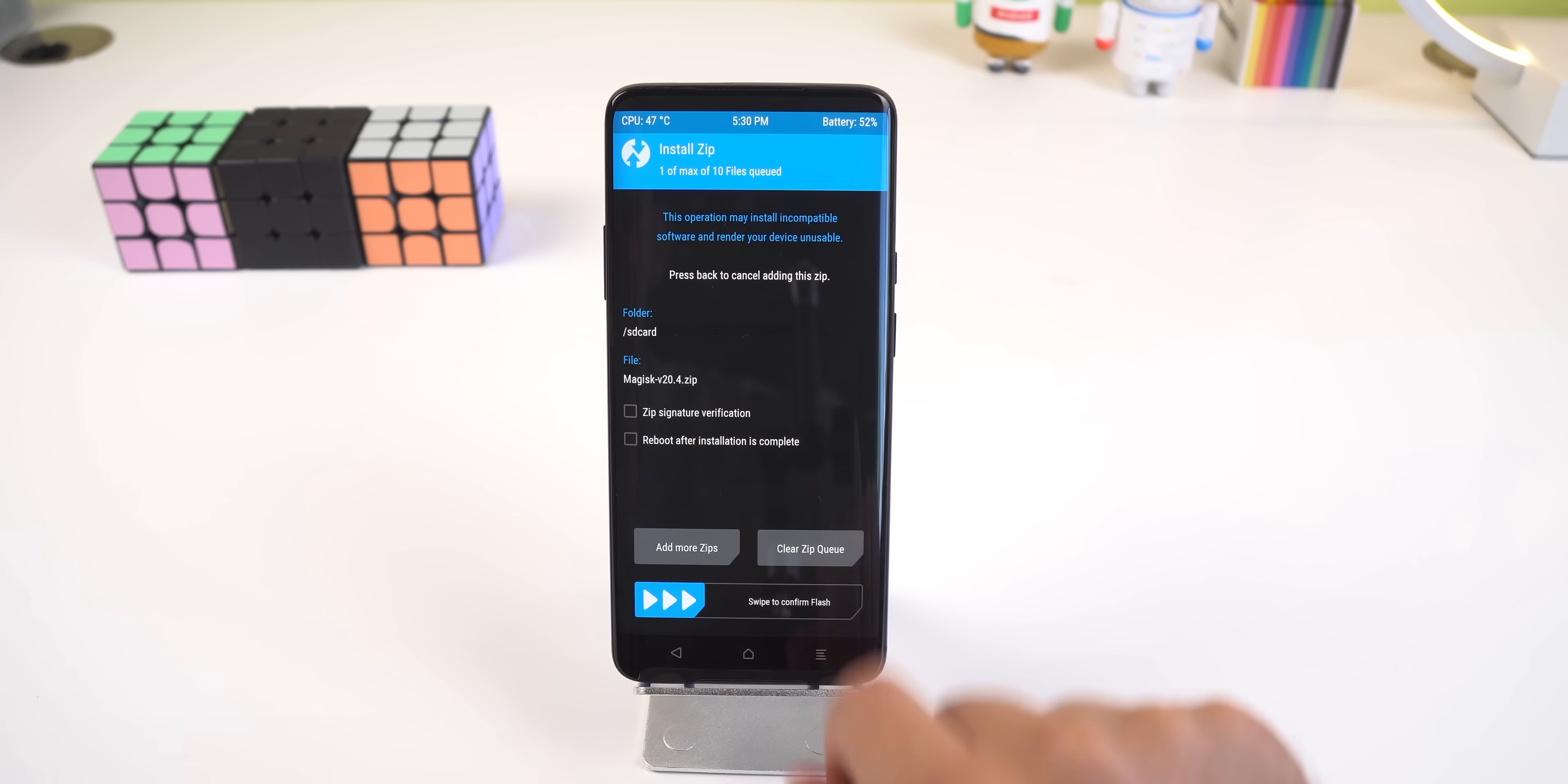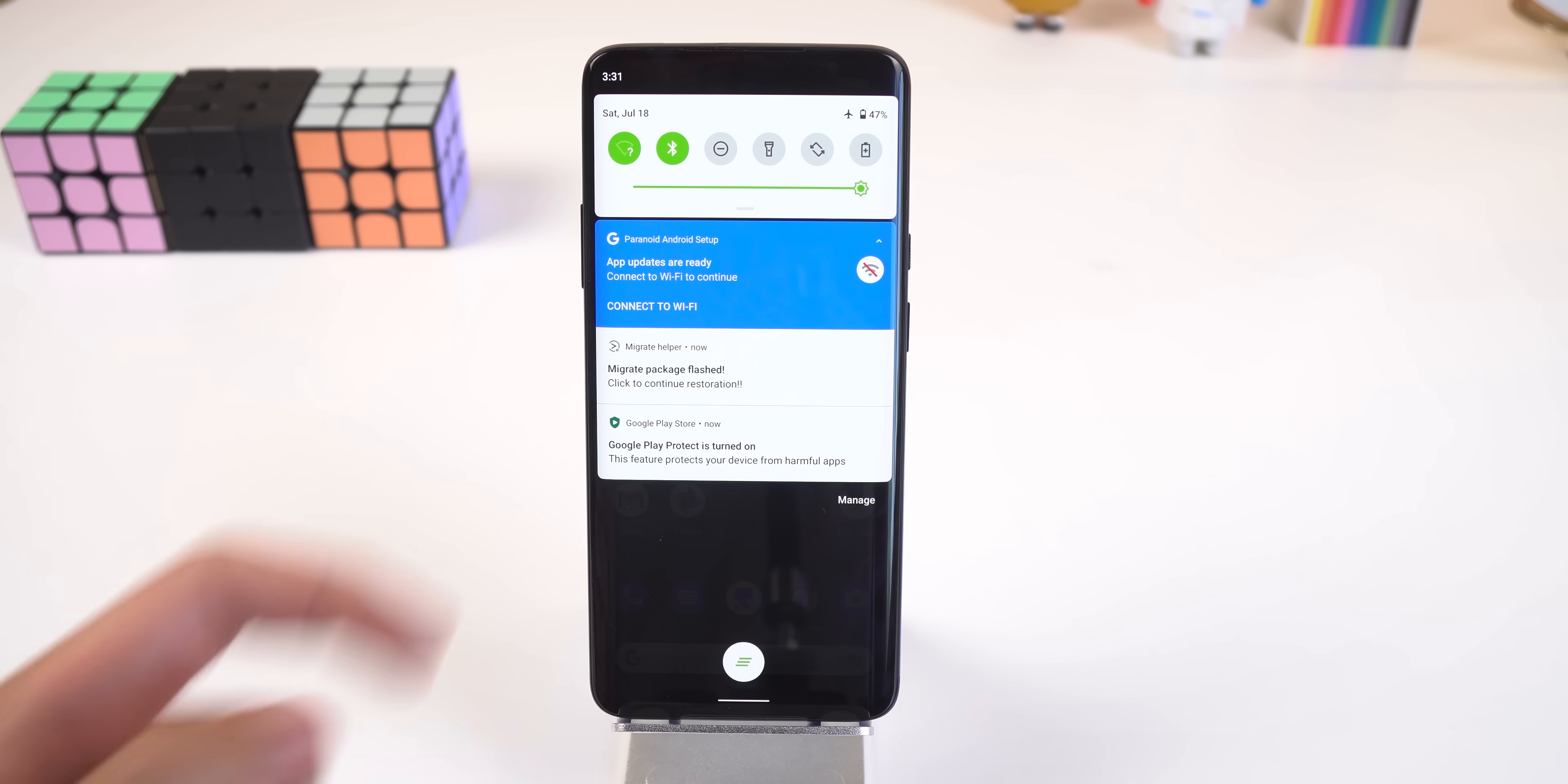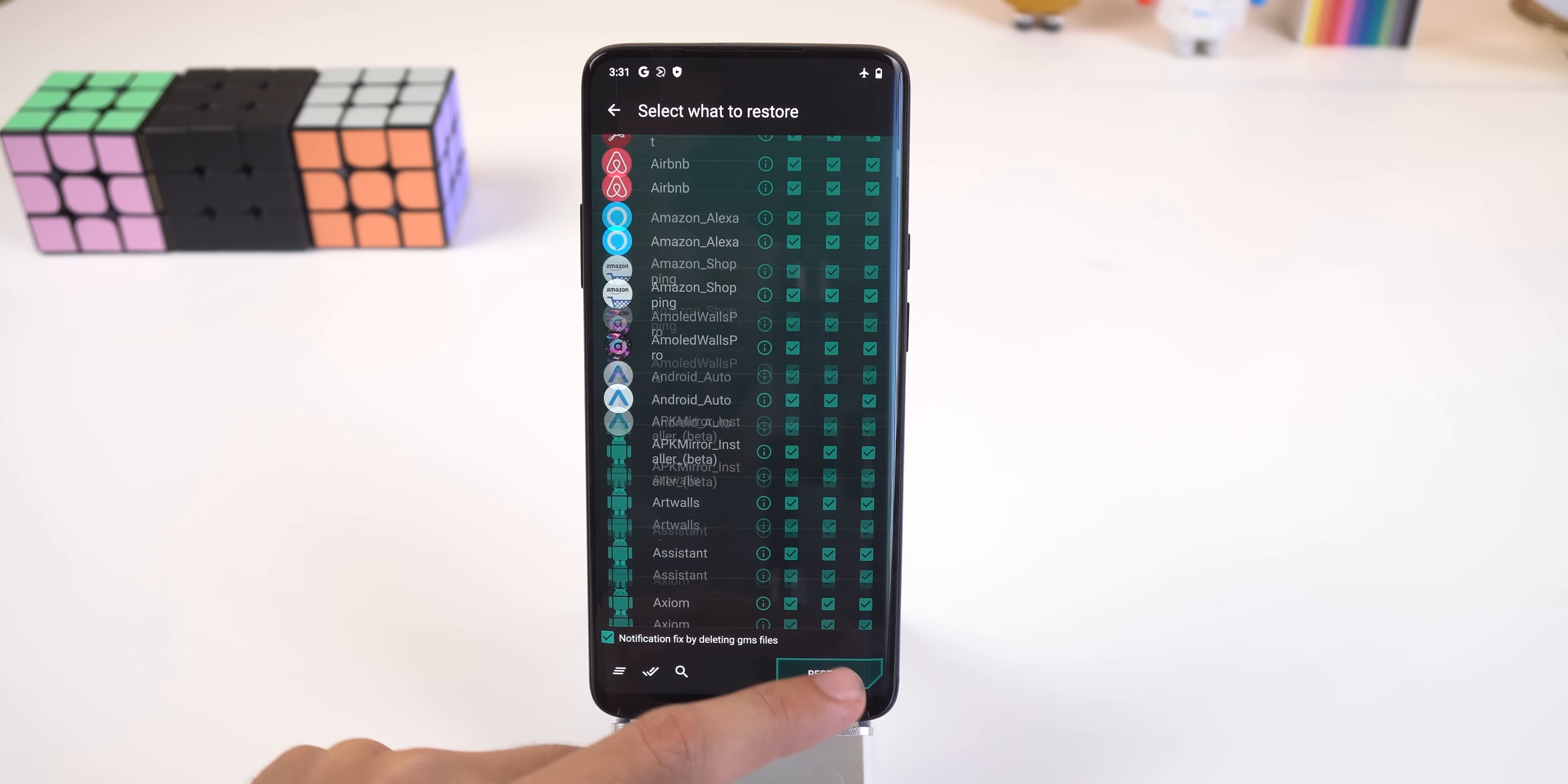Afterward, make sure to flash Magisk to root the custom ROM. Boot up, and you'll get a notification to continue the restoration process. That's it. Simple and easy.